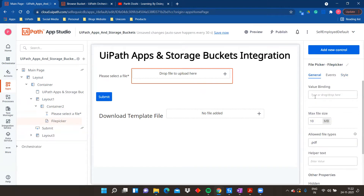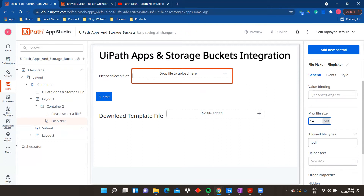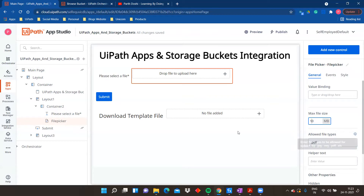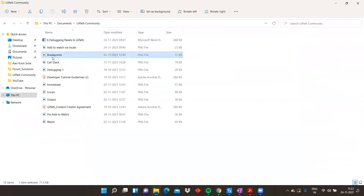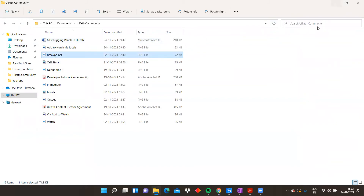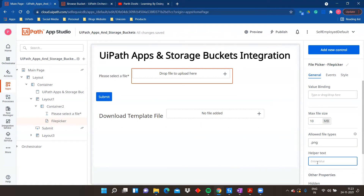The File Picker properties are very interesting and helpful. You can define a max file size — similar to real-world document upload scenarios where files cannot exceed 2 MB or 4 MB. I've set the allowed file types; for example, it can be .jpeg, .svg, .pdf, .xls, or anything else. I'm going to upload a PNG file, so I'm setting the extension to .png. You can also add helper text like 'Upload your Aadhaar card' or 'Upload your PAN card'.